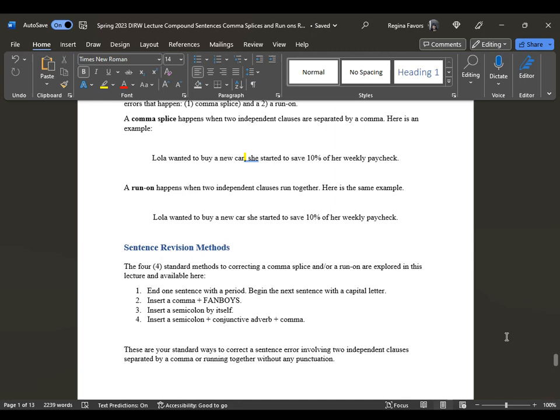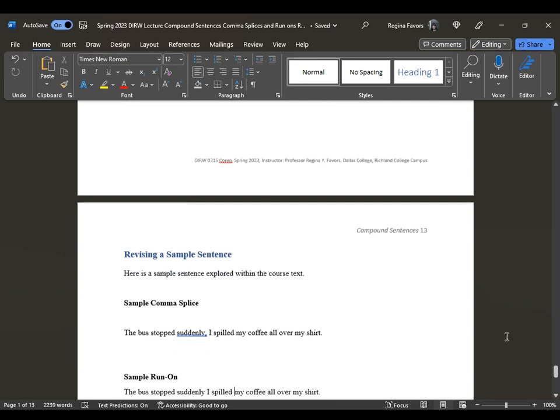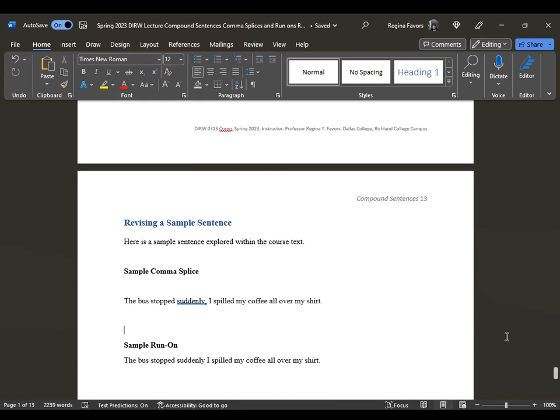Four standard revision methods: end one sentence with a period and begin the next with a capital letter; insert a comma plus fanboys; insert a semicolon by itself; or insert a semicolon plus conjunctive adverb plus comma. Sample comma splice: 'The bus stops suddenly, I spilled coffee all over my shirt.' Listen to the first sentence before the comma — 'The bus stops suddenly' — does that sound complete? Yes. 'I spilled my coffee all over my shirt' — does that sound complete? Yes. These are two simple sentences mimicking a combined sentence but not punctuated correctly.